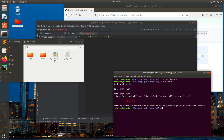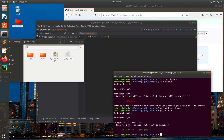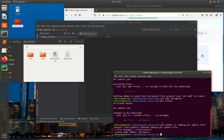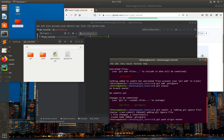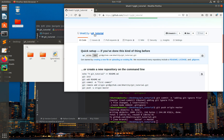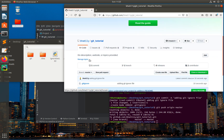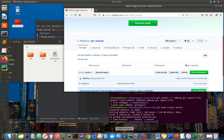Now let's add the .gitignore to the staging area with git add .gitignore, then type git status to confirm it's ready to be committed. I type git commit -m 'adding gitignore file', then push to the remote GitHub repo with git push origin master. We can see the .gitignore file is now in our repo. If you want to know more about GitHub, please follow my next tutorial — thank you!